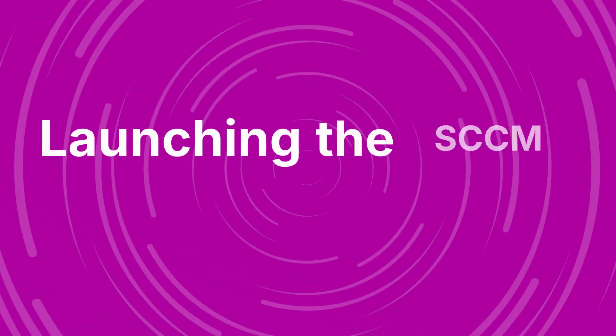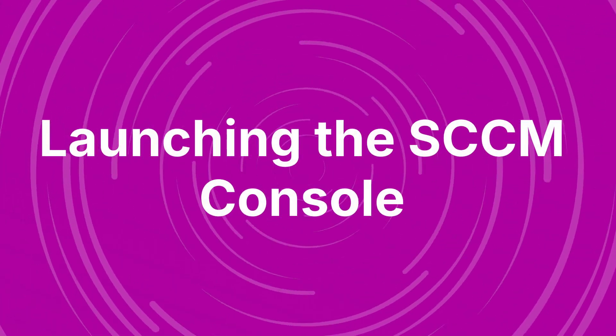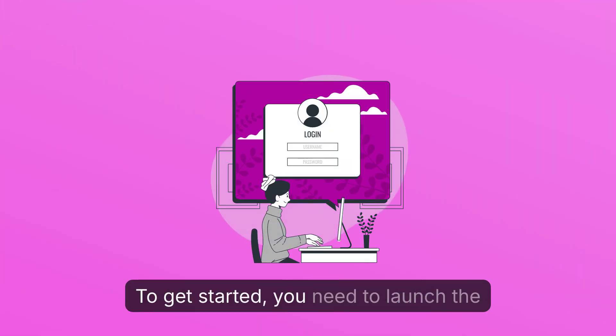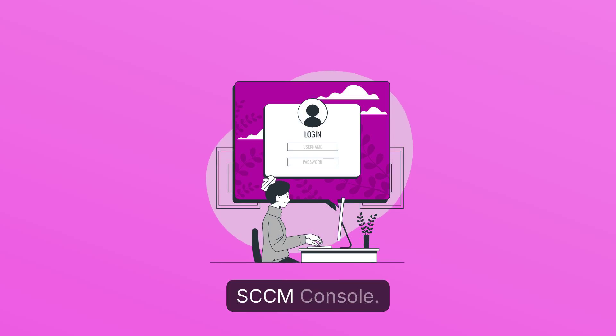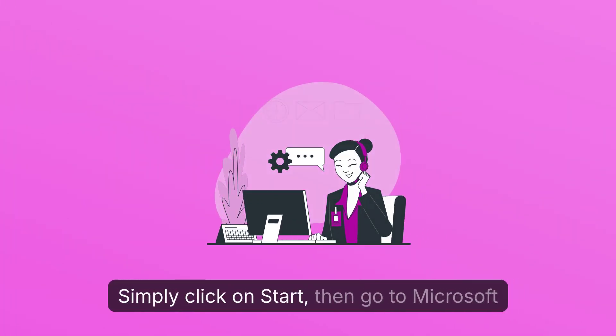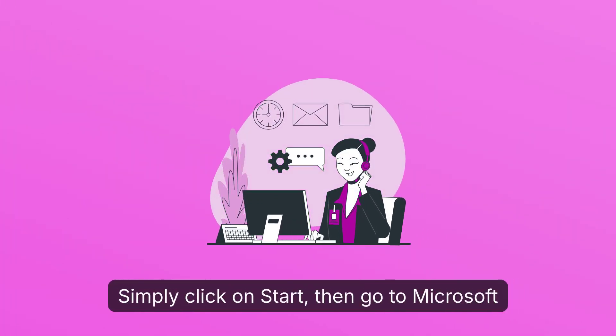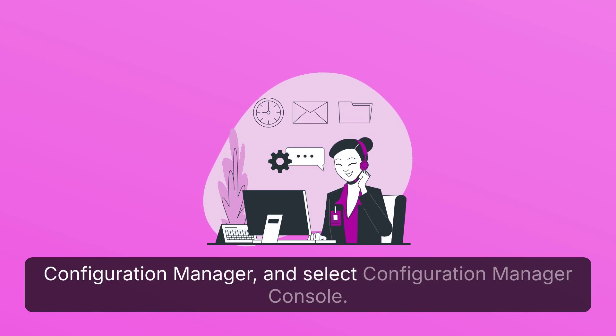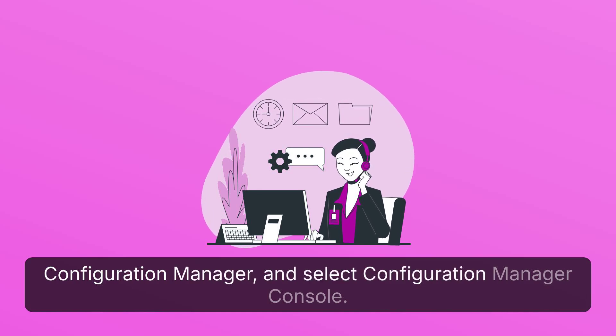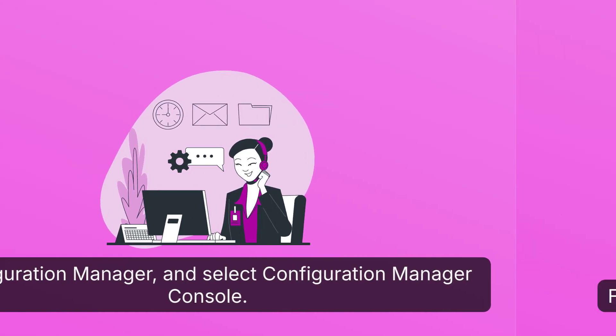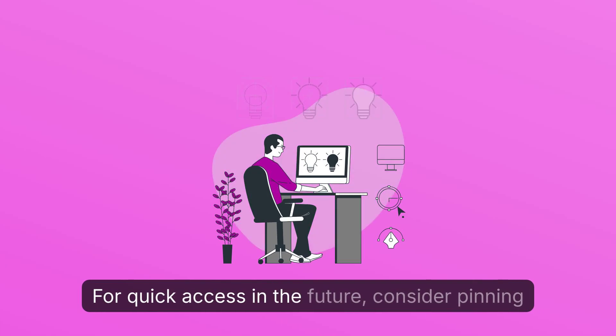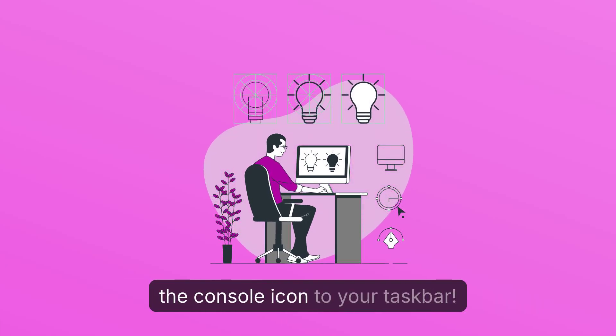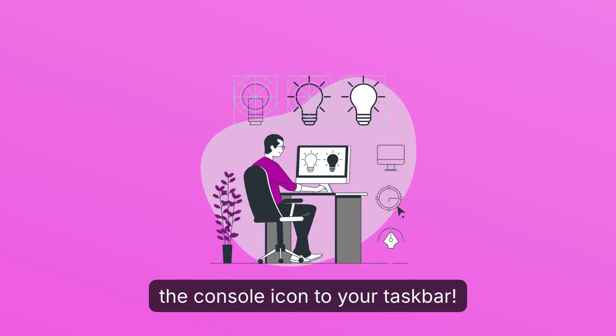Launching the SCCM Console. To get started, you need to launch the SCCM console. Simply click on Start, then go to Microsoft Configuration Manager and select Configuration Manager Console. For quick access in the future, consider pinning the console icon to your taskbar.